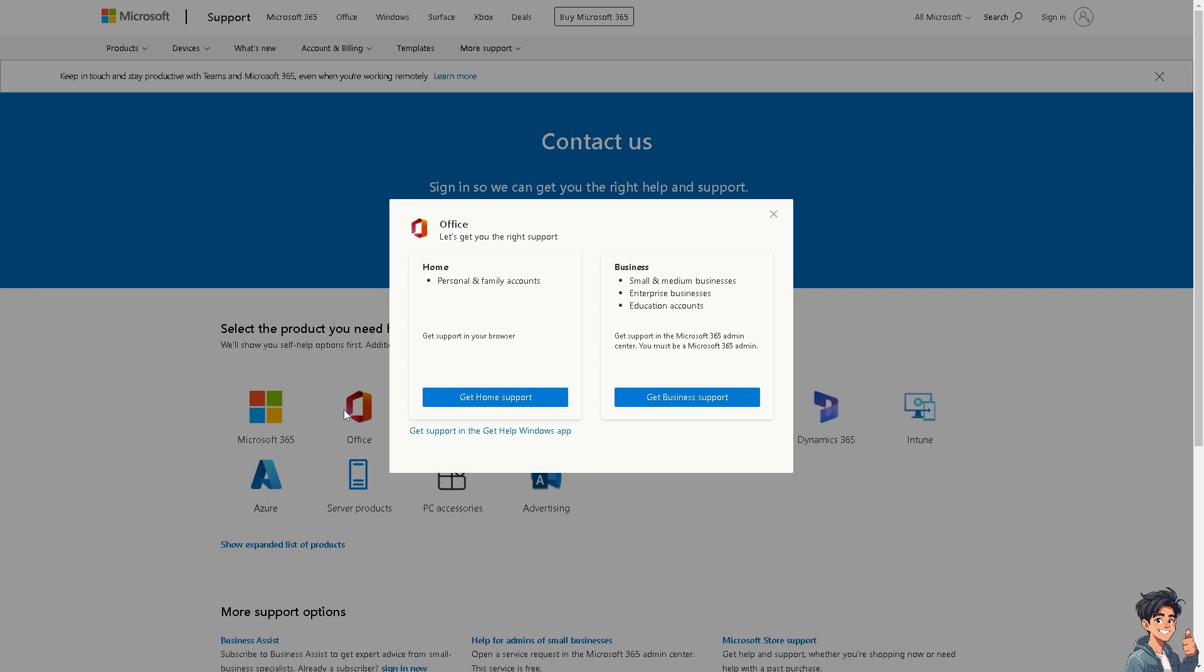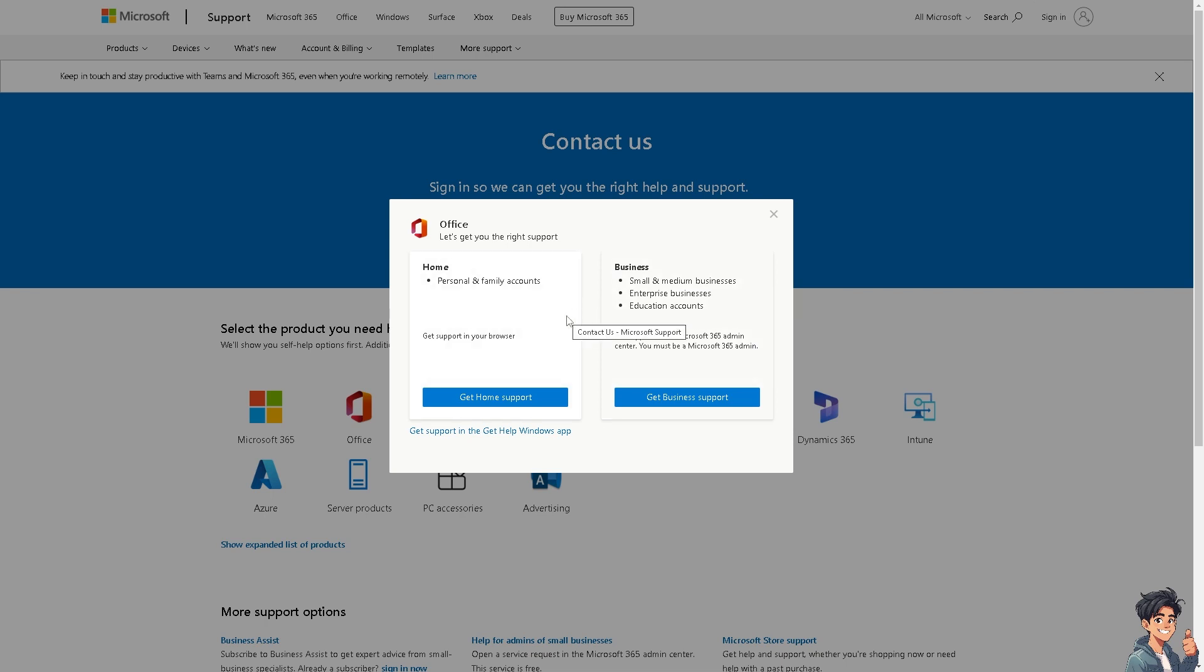From here, just choose the account for the right support—Microsoft Office, depending on whether you have Home or Business. Thank you so much for watching. We'll see you again in the next video.